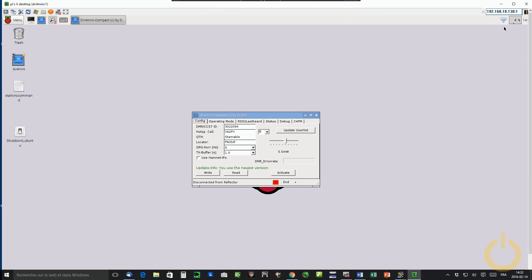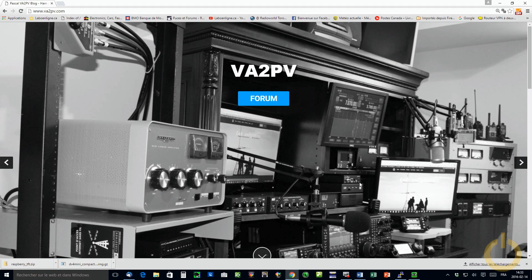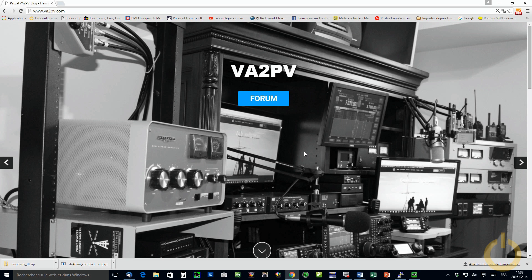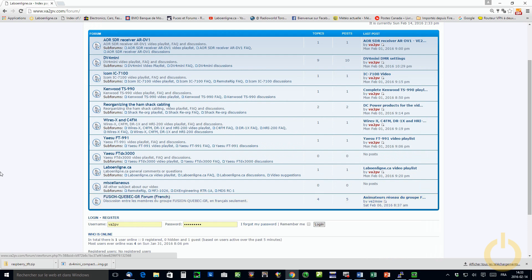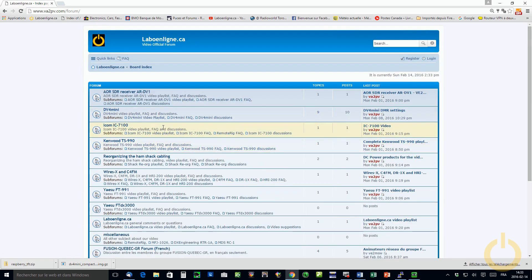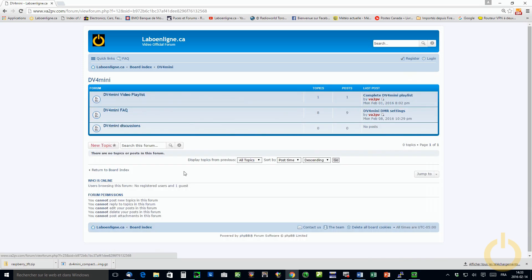You can also find on my new website, which is my blog, Victor Alpha 2 Papa Victor. You could find also the image from there. And also what we made is a forum that you can access and come to exchange with us. And this forum covers all the subjects, the videos that we made on laboenlink.ca YouTube channel.